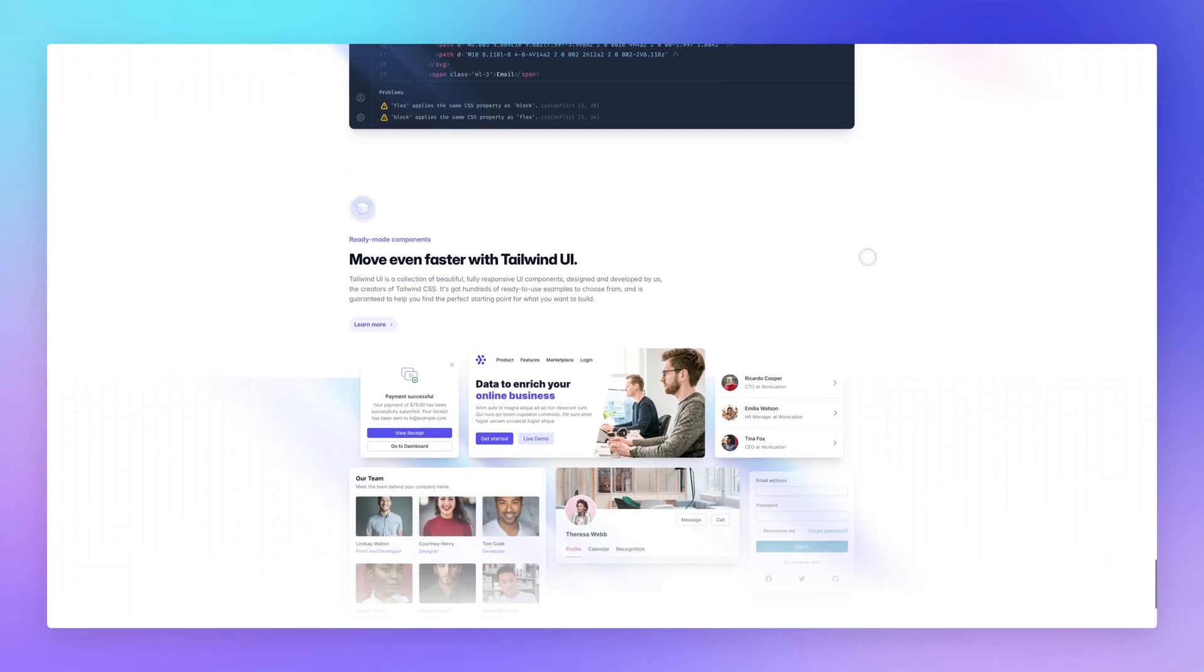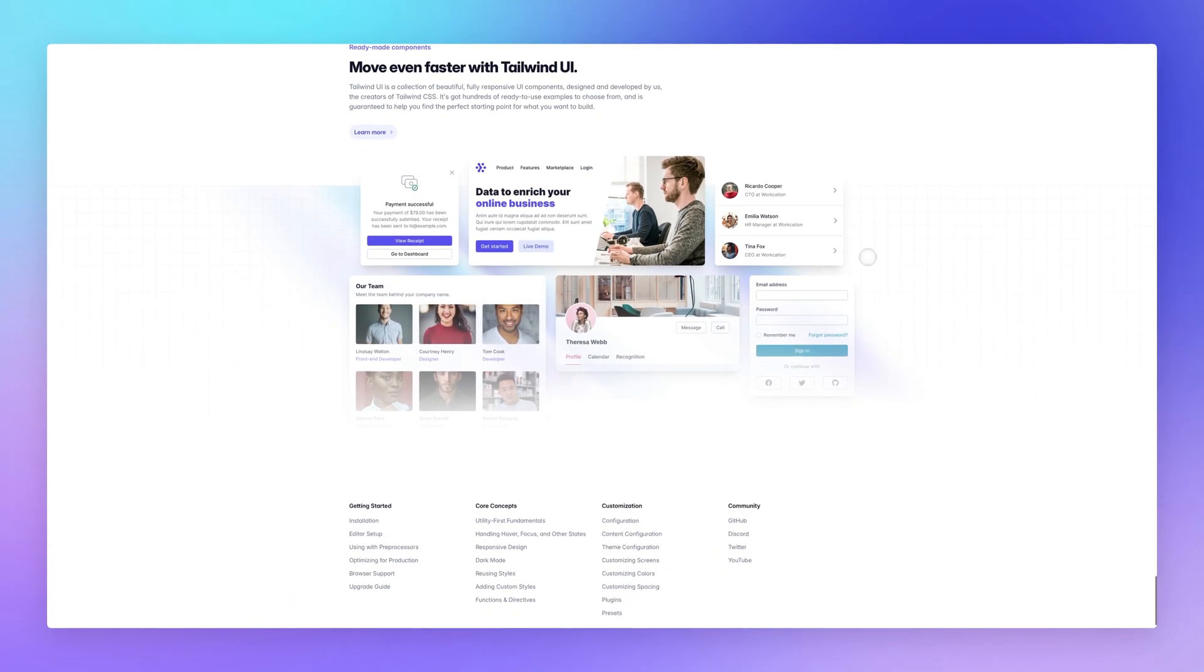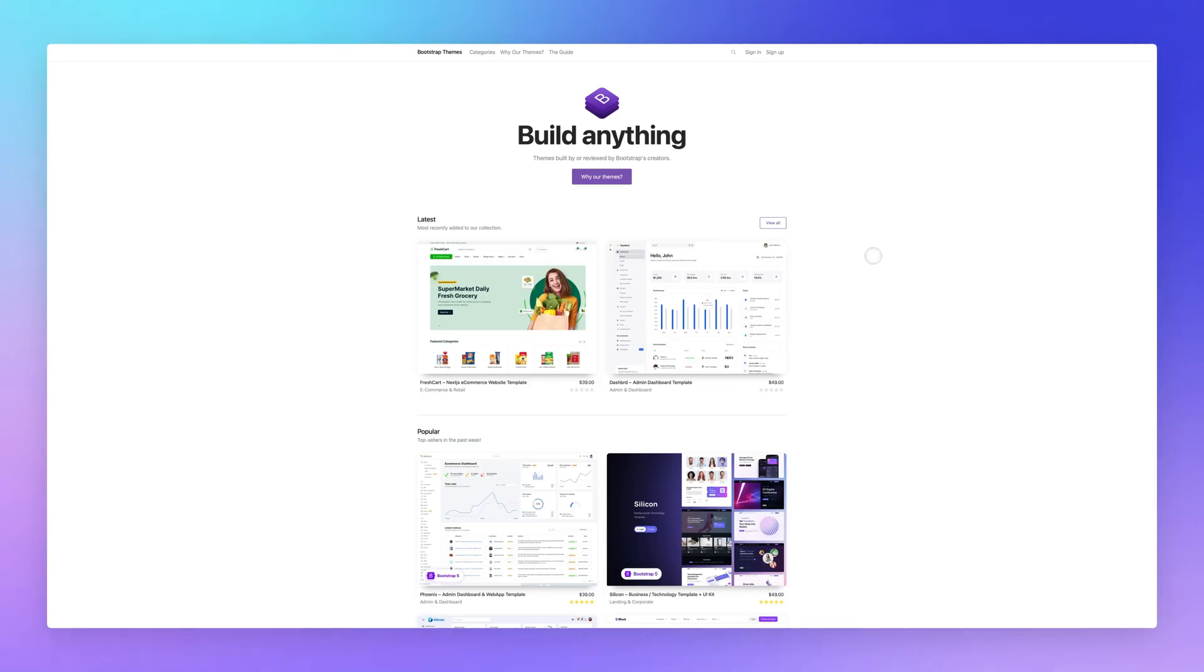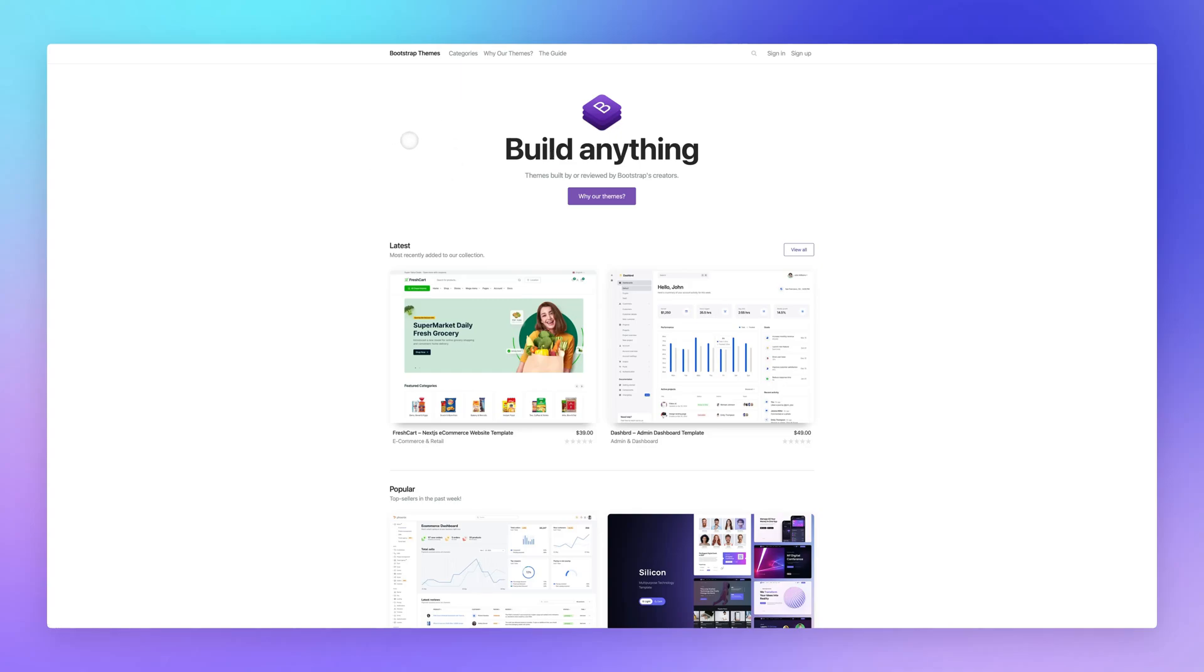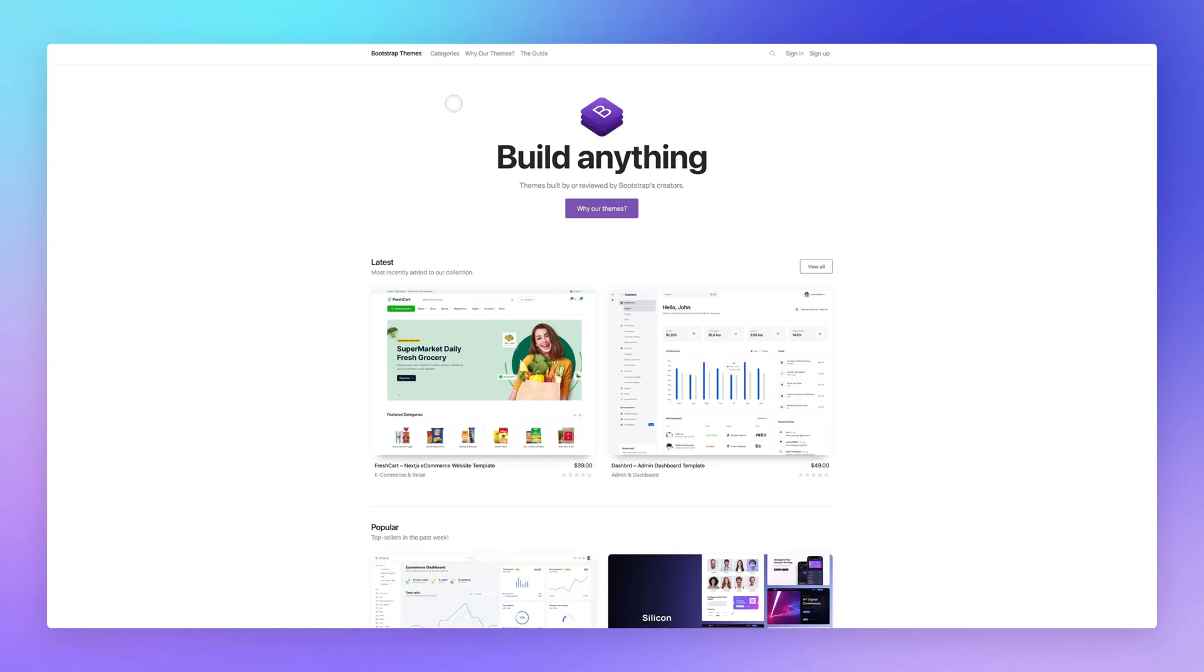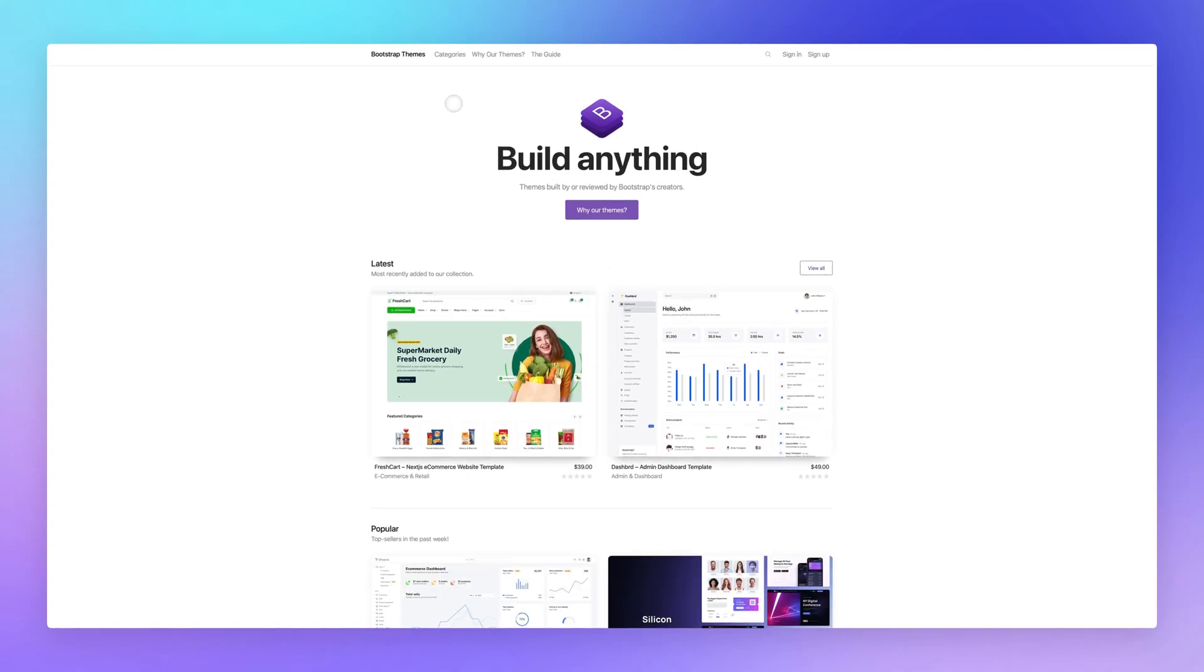Now, the second one, which I want to talk about is Bootstrap because of course, this is one of the OGs of CSS frameworks. And of course, everybody or most designers and developers have heard about Bootstrap. And one of the reasons why I really love this framework is not only how efficient it is, it's been one of the first frameworks that I used in the past. But what I really like about it is that if you go on the Bootstrap themes...